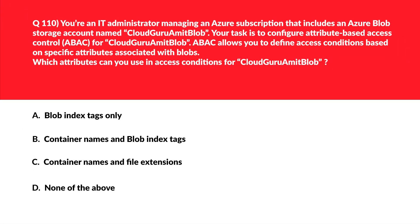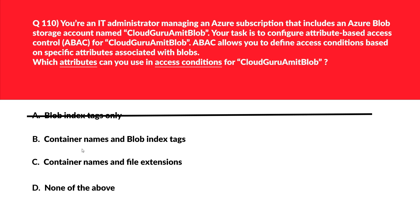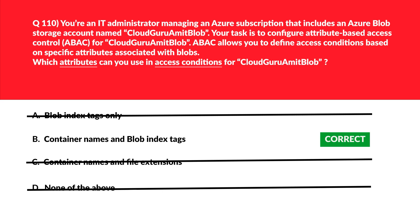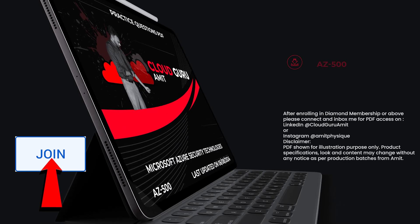This is all about storage this time in collaboration with some kind of security, that is ABAC, attribute based access control. Let's first look at option A, it says blob index tags only. Attribute based access control ABAC considers both blob index tags and container names, not just tags alone. Therefore incorrect choice. Now let's move to option C. C says container names and file extensions. File extensions if you look are not directly associated or used in attribute based access control known as ABAC. Therefore due to file extension, option C is out. We are left out with B and D. It cannot be none of the above because option B container names and blob index tags looks good to us. So let's reject option D. We are left out with option B container names and blog index tags and it is the correct answer.